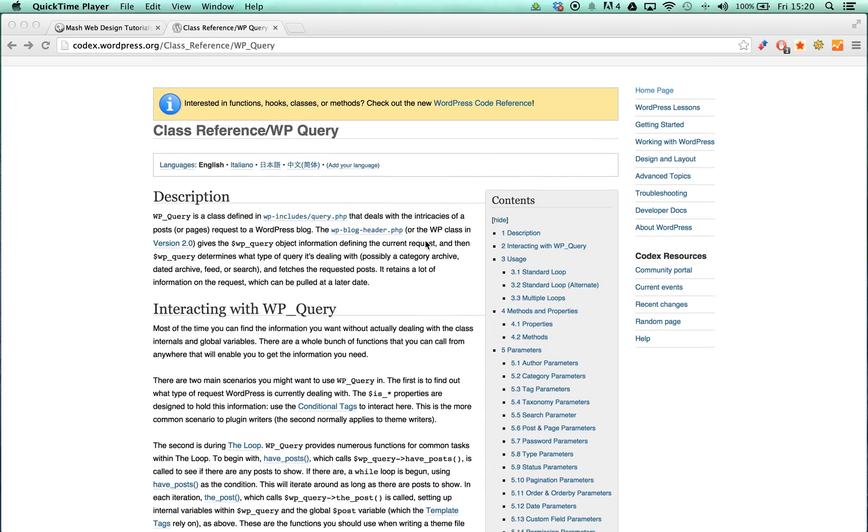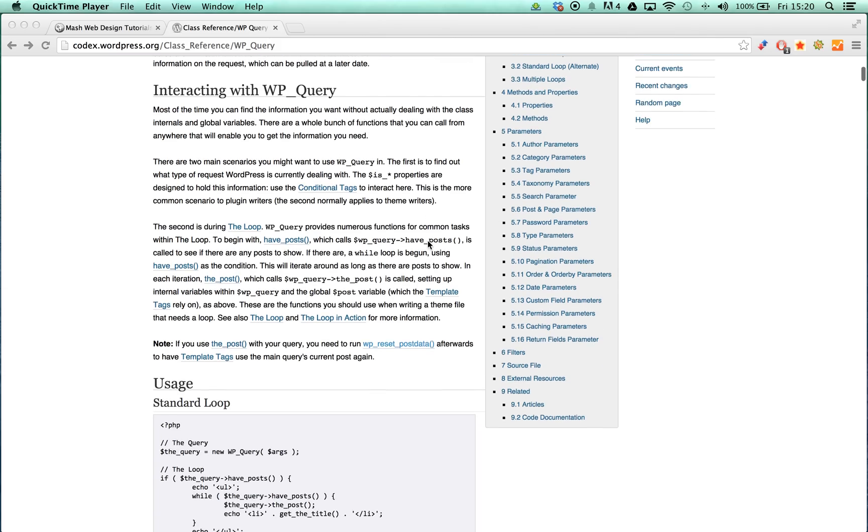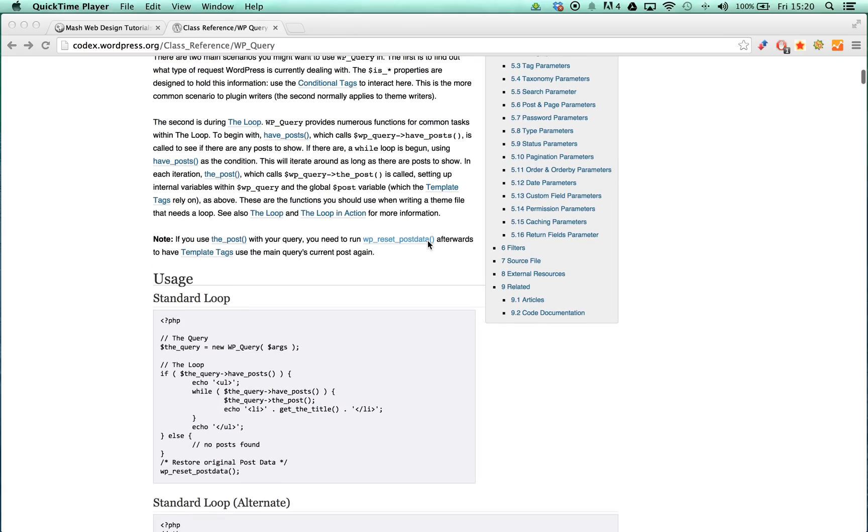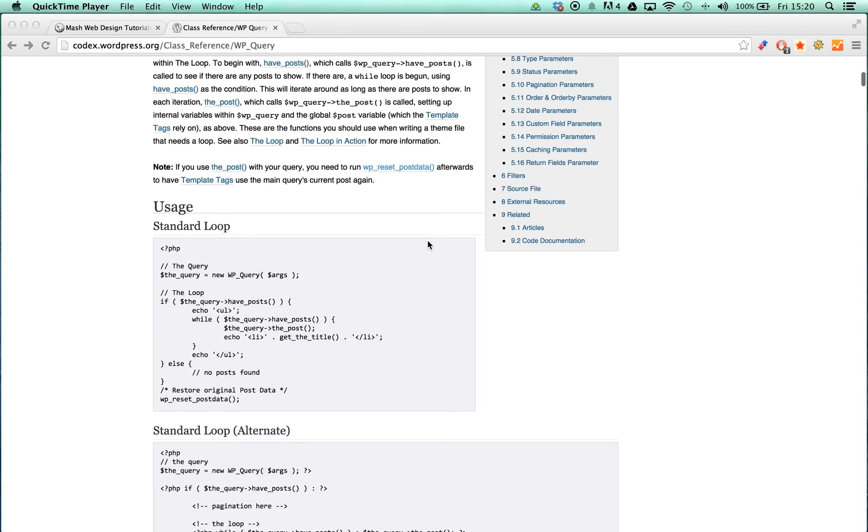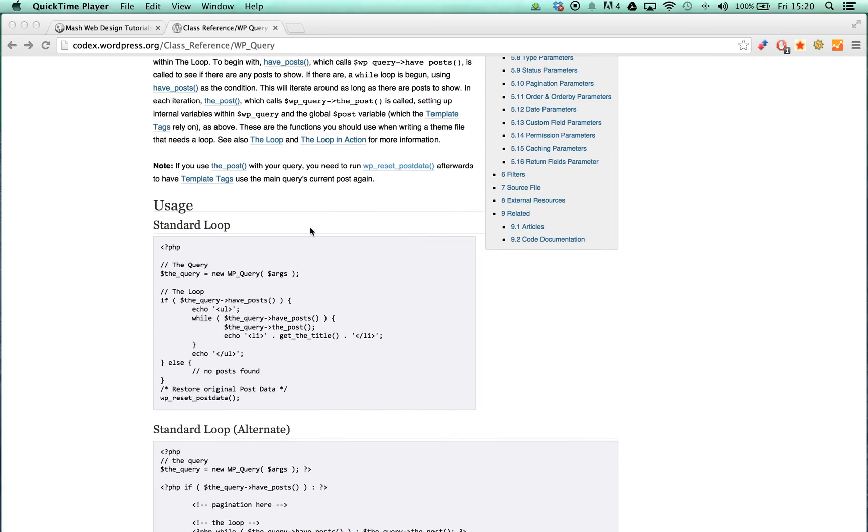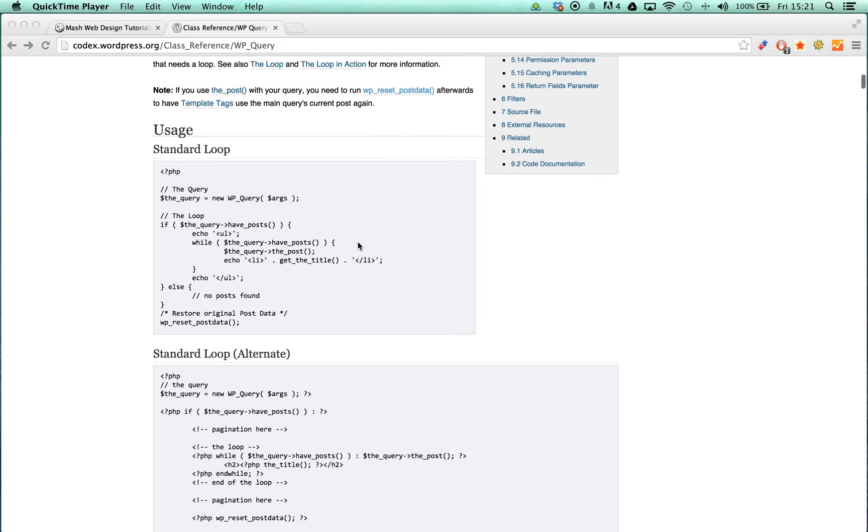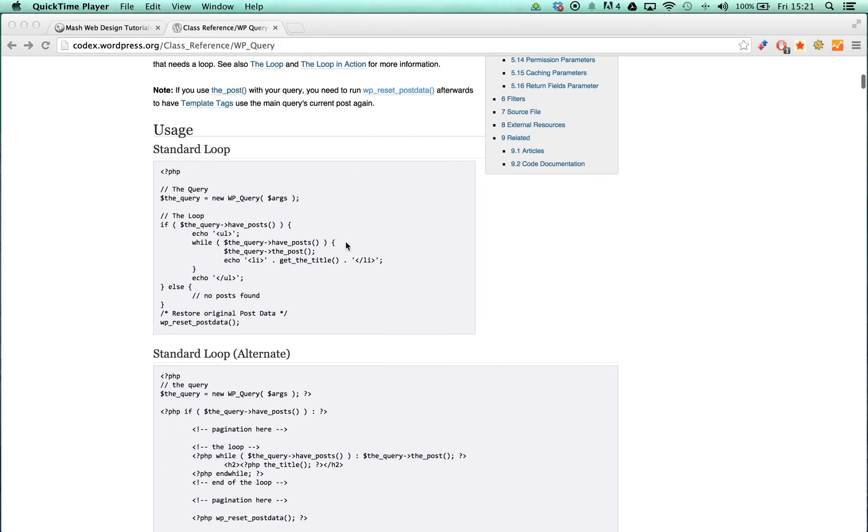To start interacting with WPQuery, all developers need to do is supply simple parameters that query the object. WPQuery looks after everything else, including the SQL commands and ensuring proper data types are being used. As we previously mentioned, WPQuery is much simpler to use. All we need to do is enter our parameters inside an array and everything else will be looked after for us.